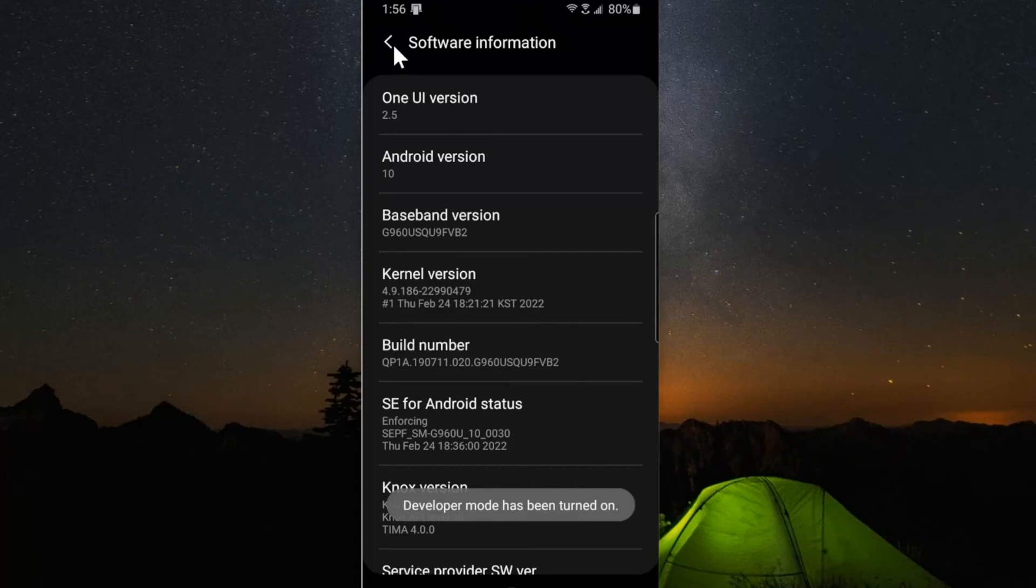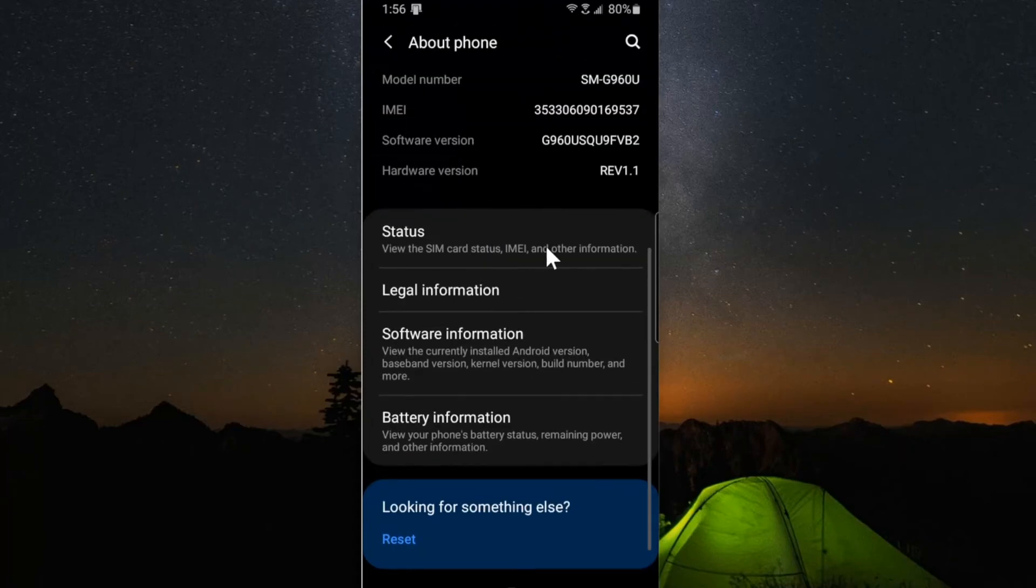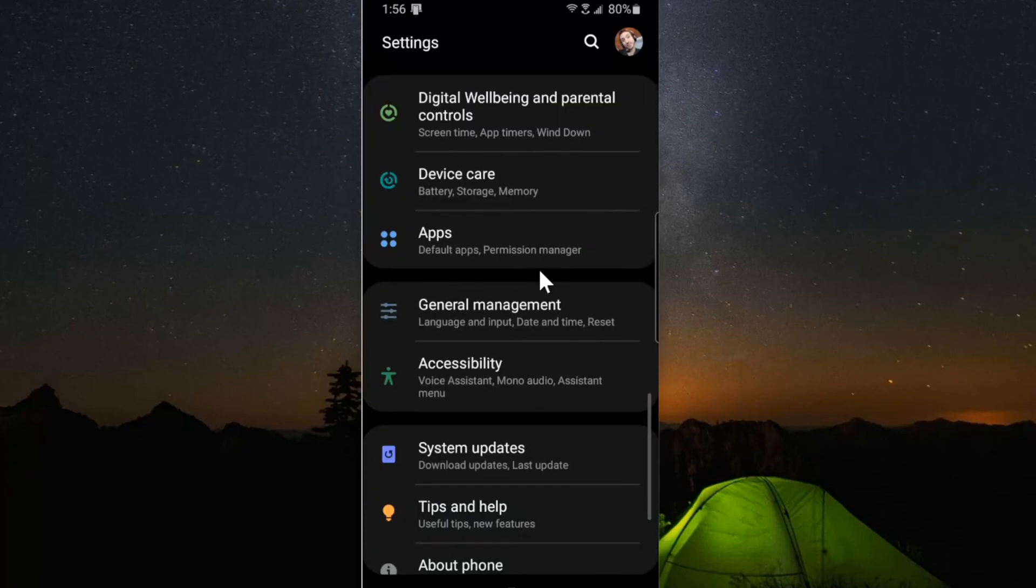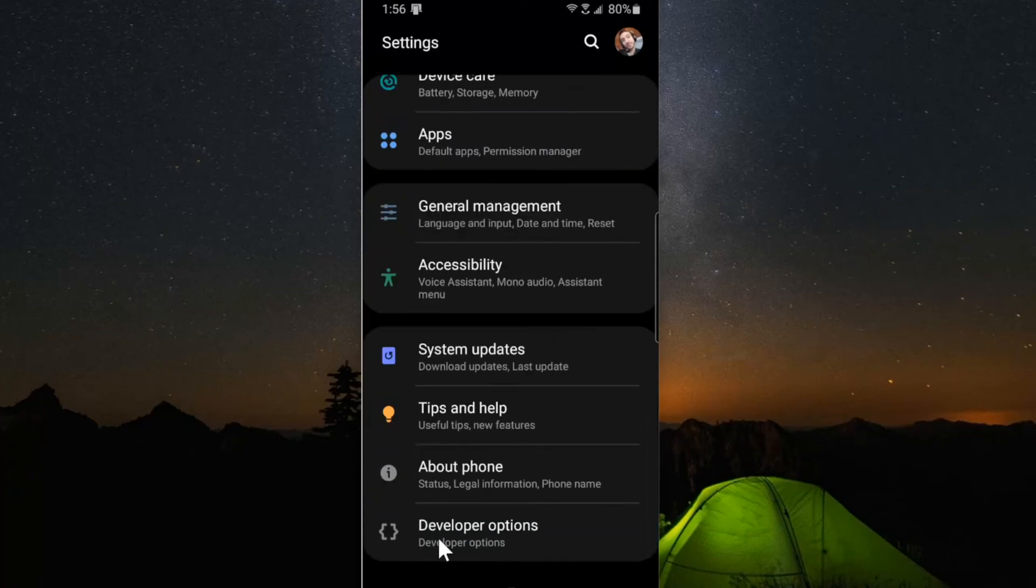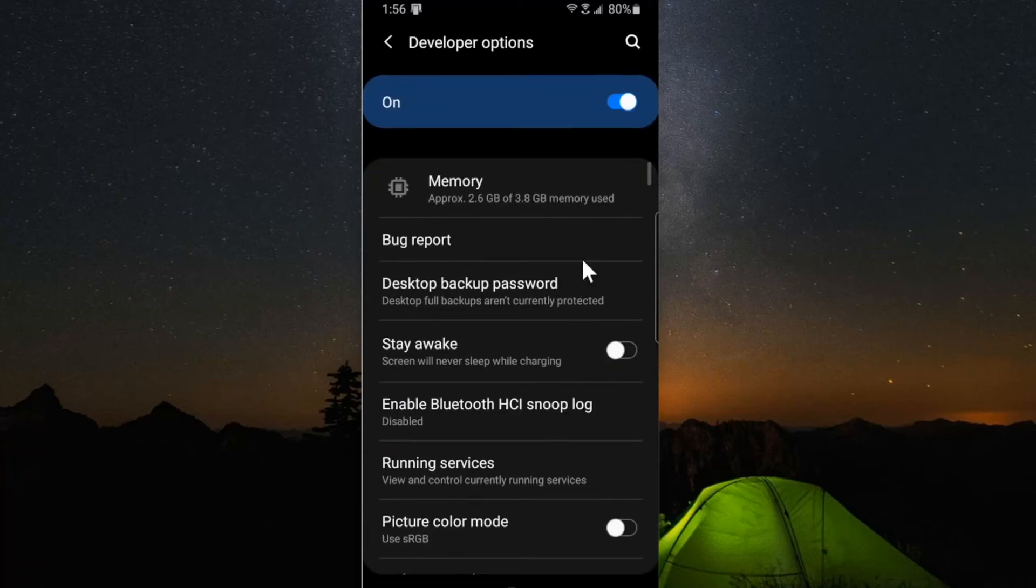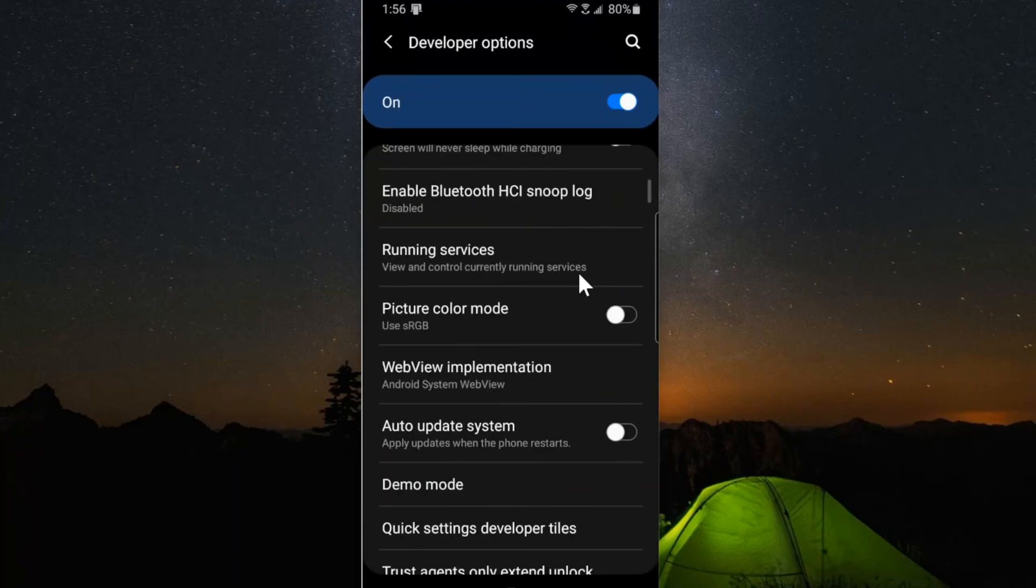Let's back out of this screen and then scroll down to the bottom of the settings page. Developer options should now be visible. So if we select this and scroll down,